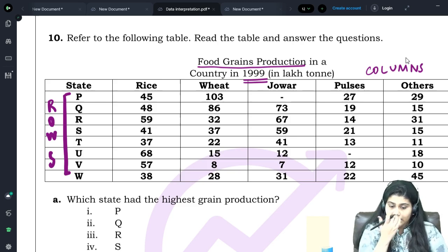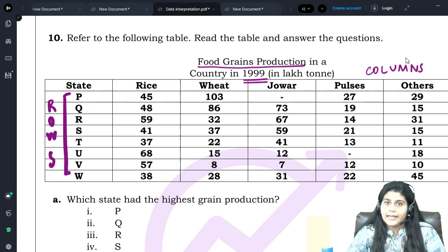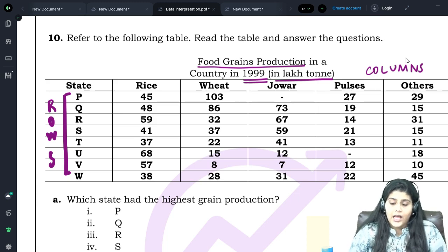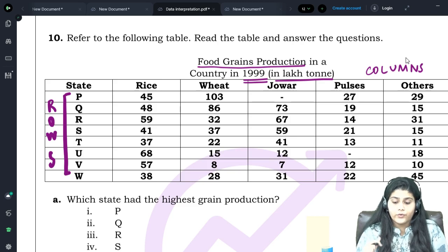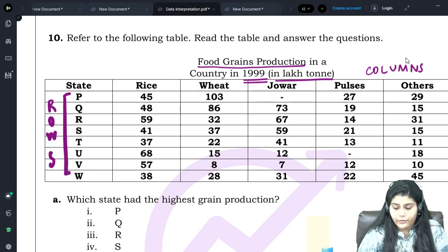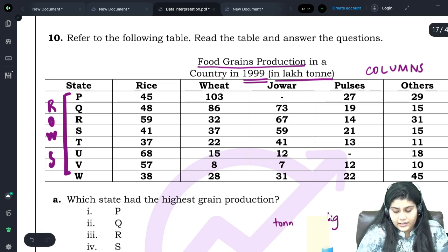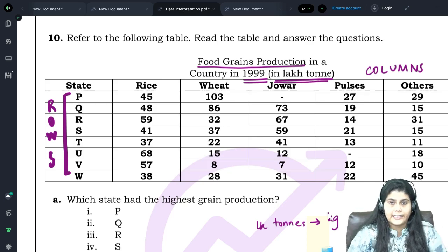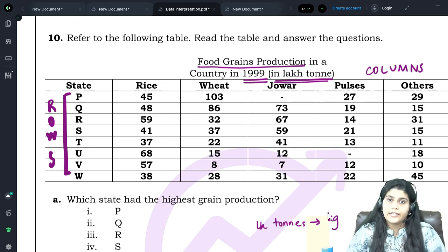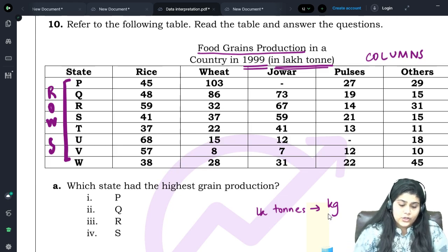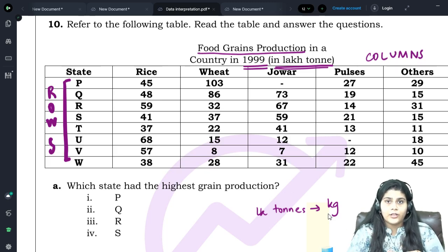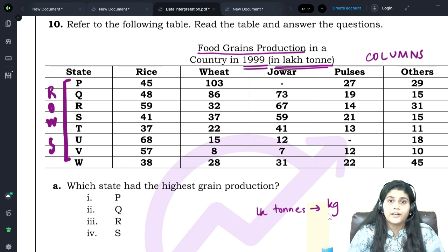The heading of the table tells you exactly what the data is about. Here the heading is 'Food Grains Production in a Country in 1999.' Another very important thing is the units — here it's lakh tons. If you are given options in kg, you must first convert lakh tons to kg and then choose the correct option. So the first thing when you see a data table is to look at the heading, understand what it is telling us, and note the units.